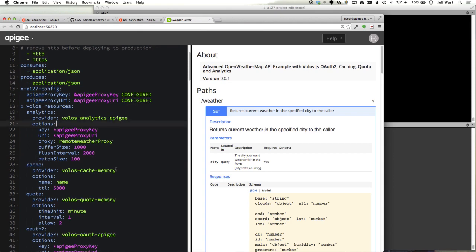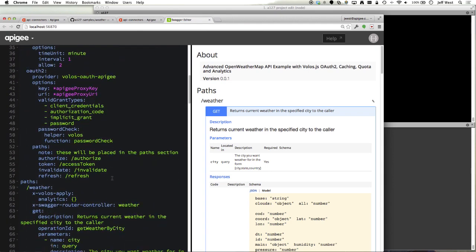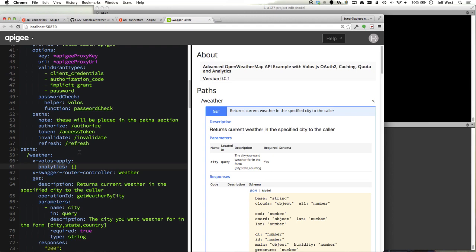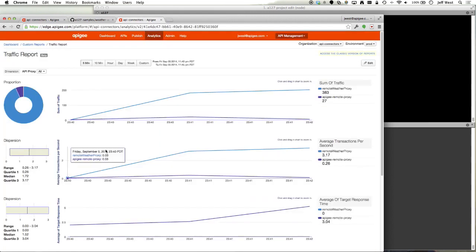If we scroll down to weather, here's how analytics are applied. In the future we'll have more configuration options at the path and or operation level, but right now the settings are global.